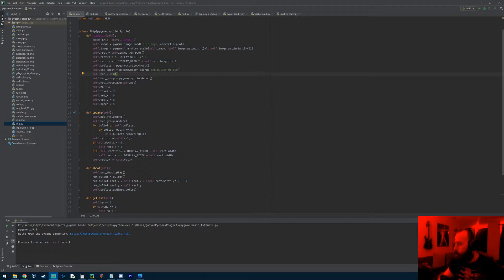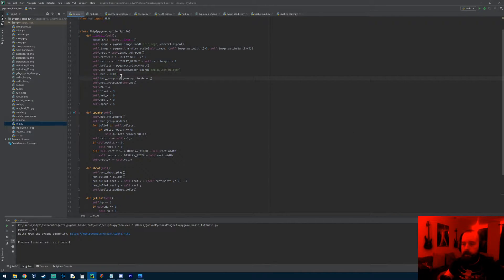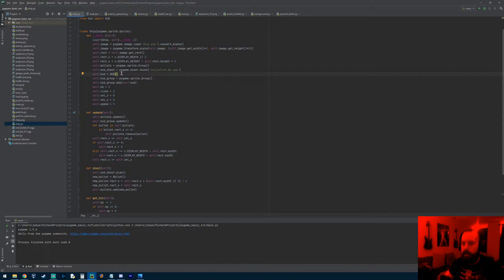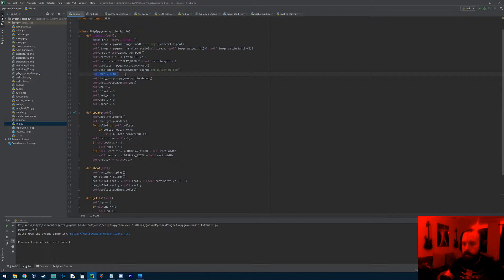Hey everyone, welcome to the next Pygame tutorial. In this one we're actually going to get the health bar to work, so when we get hit you'll actually see it shrink.